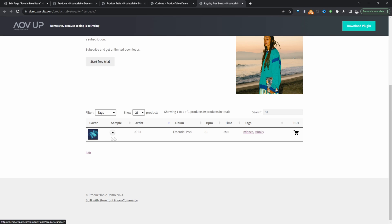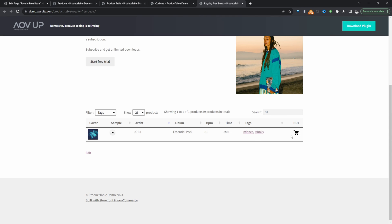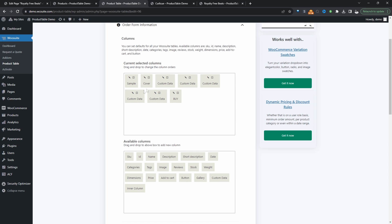Here I've got a few columns. Looking at the front end: we've got the cover (the product image), a sample (the short description with beat preview), and then we're displaying custom fields — the artist's name, the album, the BPM, and the time. We're also displaying tags and a Buy Now button. These are our columns. Back in the settings, we can see the cover is just the image — you'll add Image here and click the pencil icon to rename it.